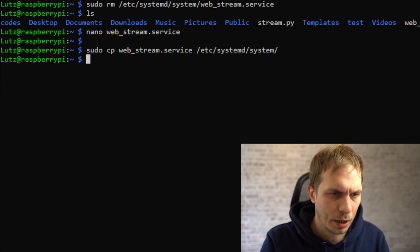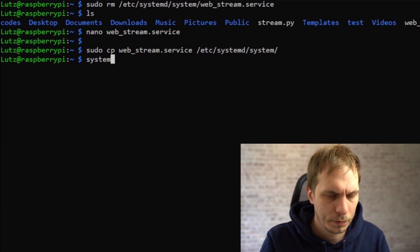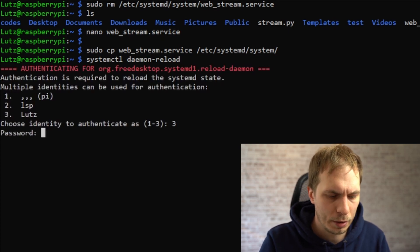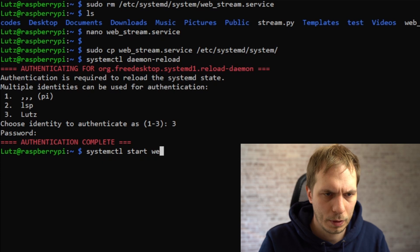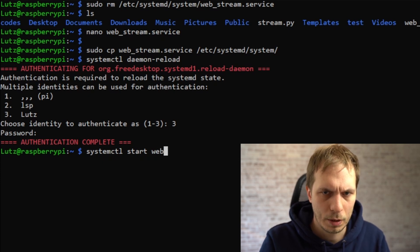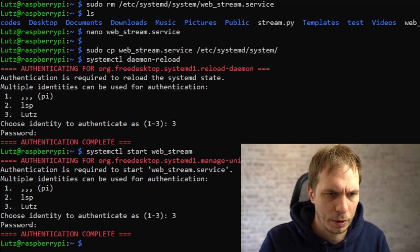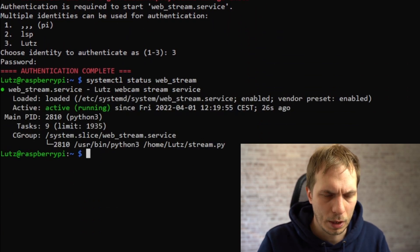Then we can start the service using systemctl start. But first we need to reload the daemon. After this we can start the webstream service. Then we can check for the state and it's running.